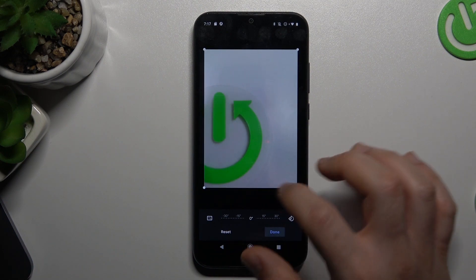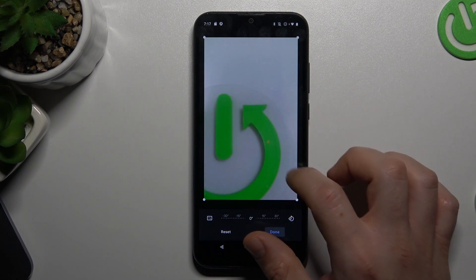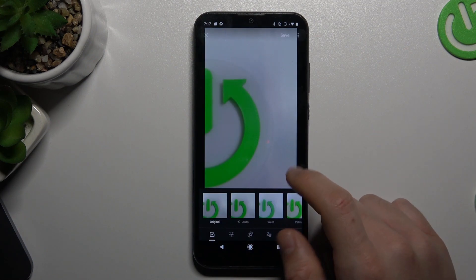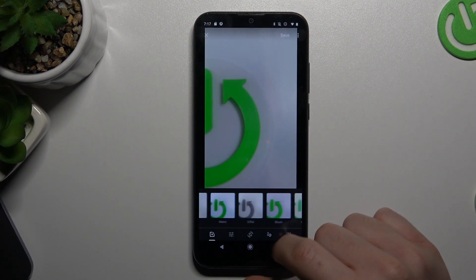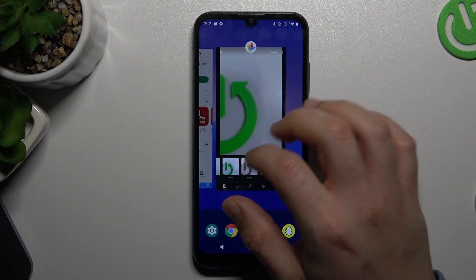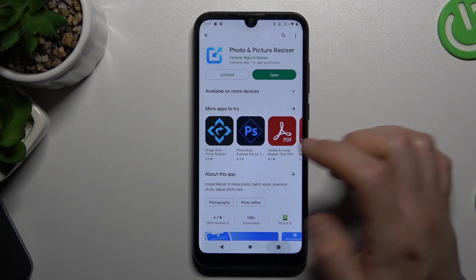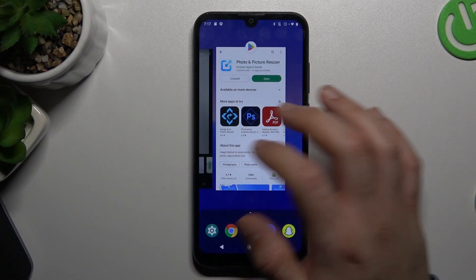We can only crop it, so we have to choose an app. I'll choose this one.